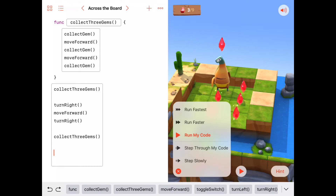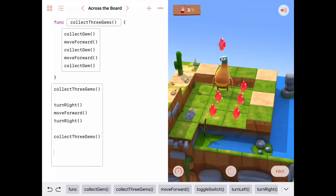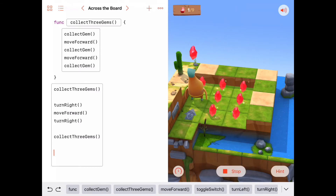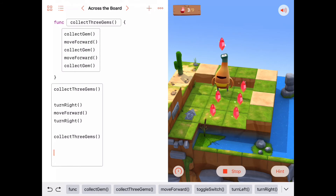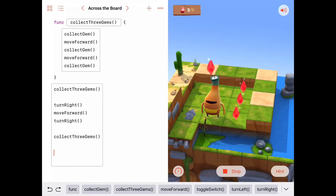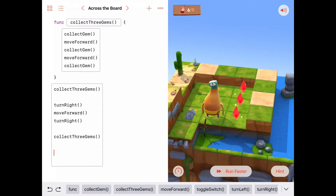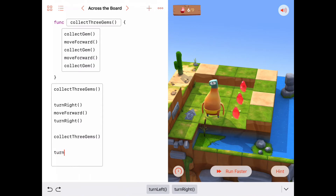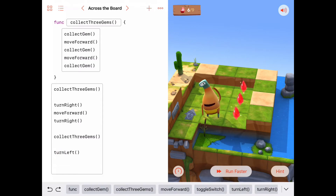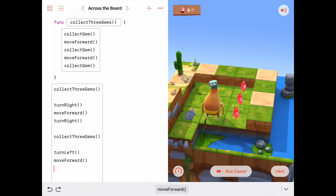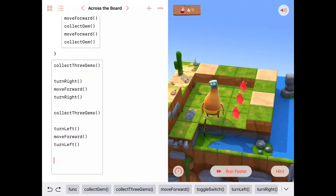Now we need to swing around to the left and line ourselves up to pick up the last row of gems. So that's going to be a turn left, a move forward into the last row, and another turn left so that we're lined up and ready to collect those last gems.